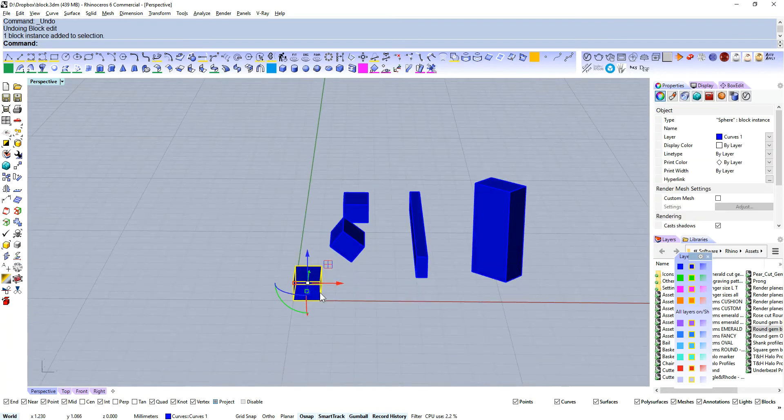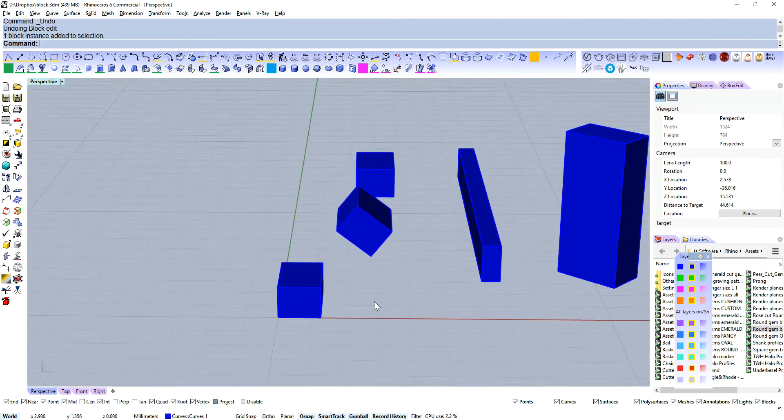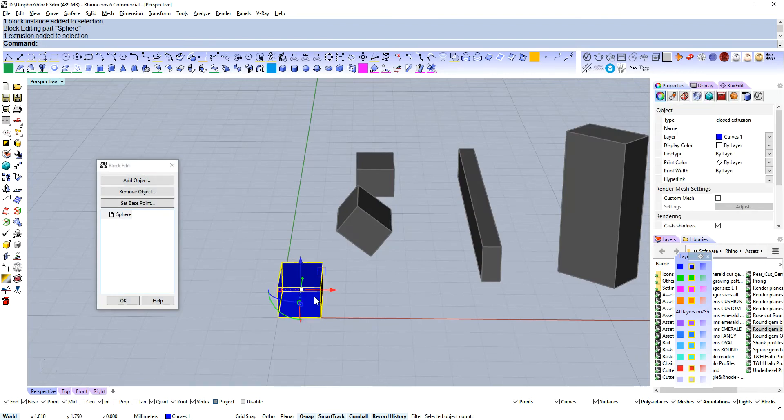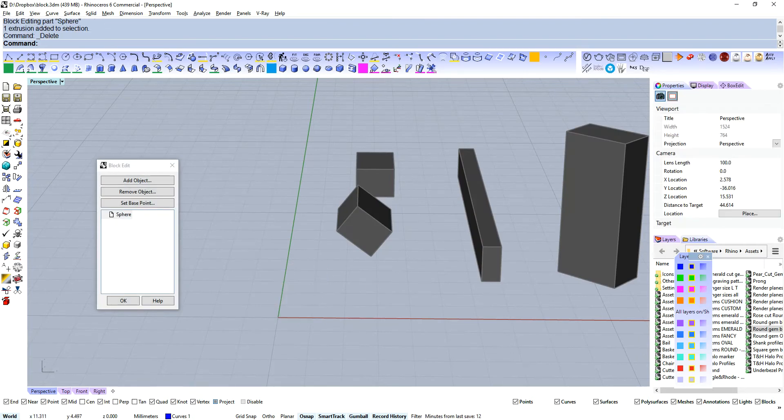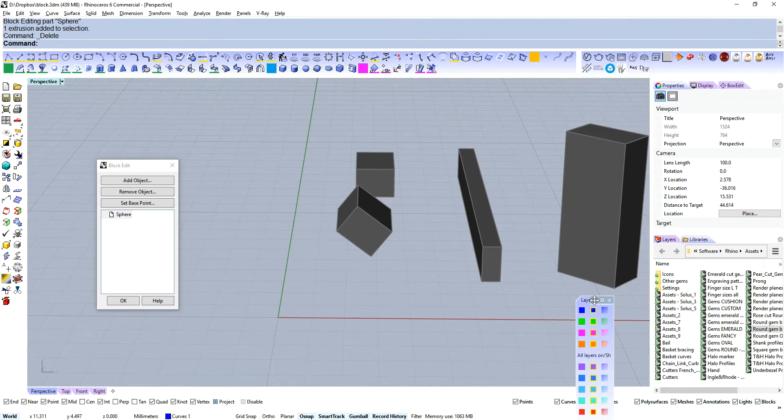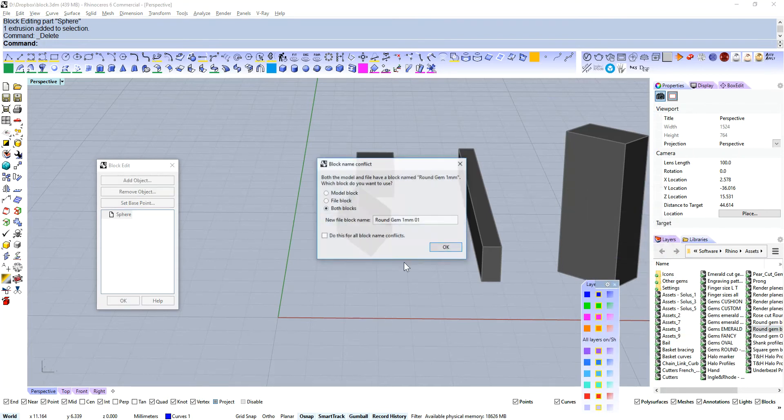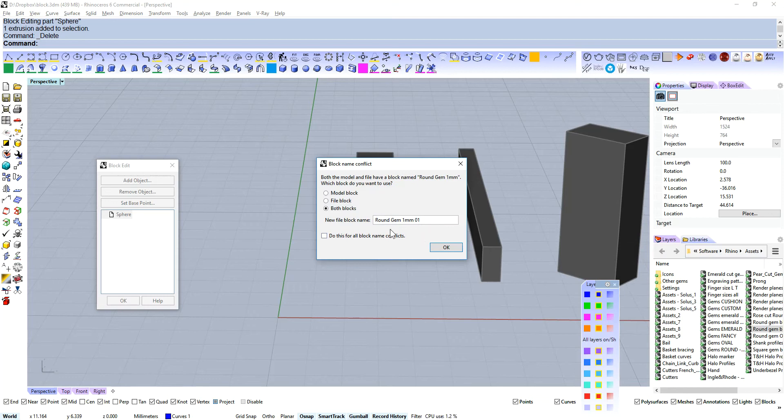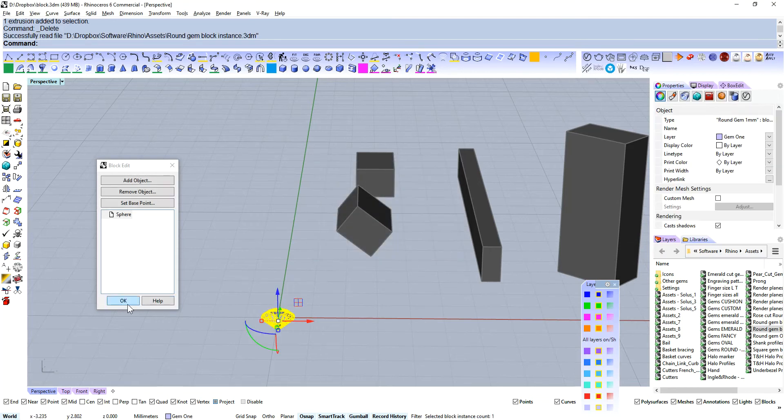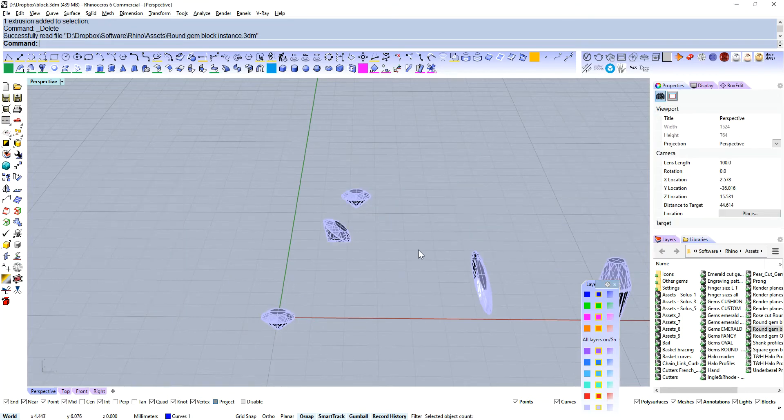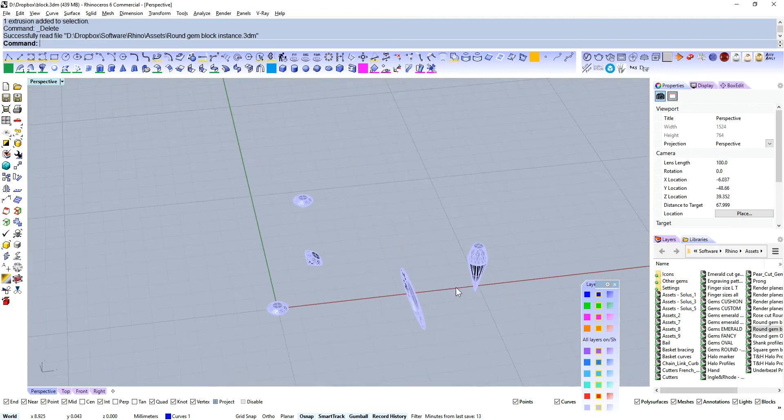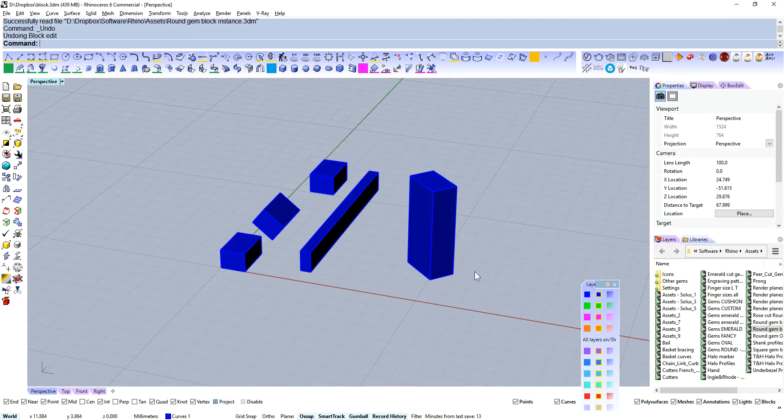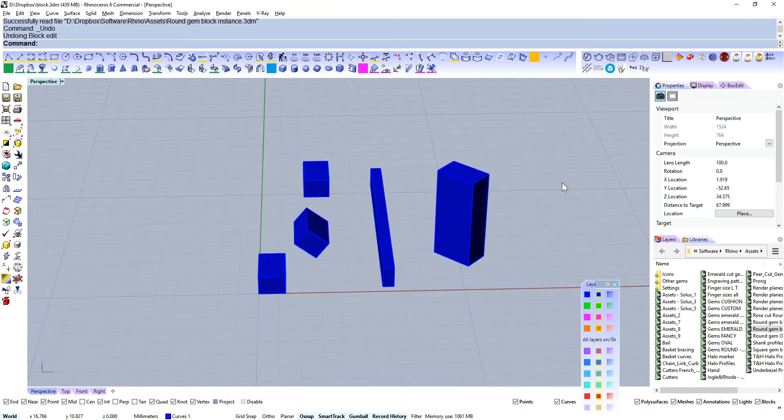And again, let's say we don't like cubes. We can delete that and let's put in a round gem. And we've got gems instead.